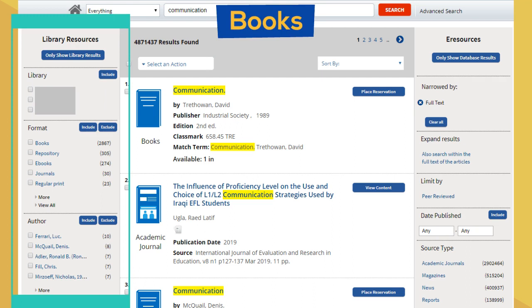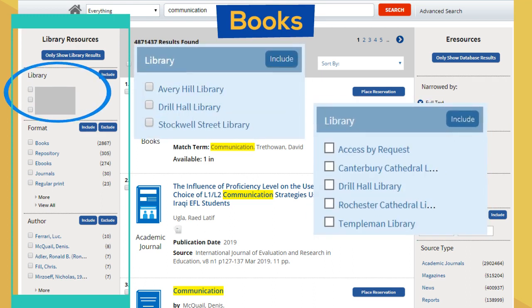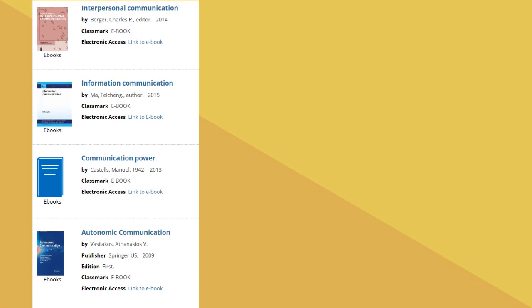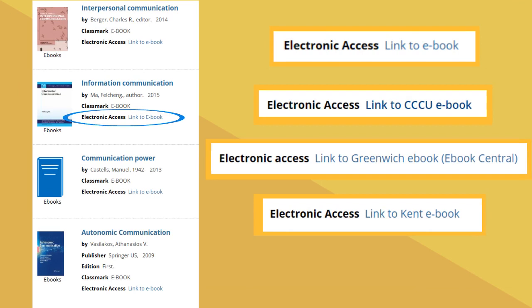If I want a book from the shelves, I just click the name of my campus library. If I want e-books, I click e-books. If I do that, I get a list of relevant e-books, and I can click on the links to access them.